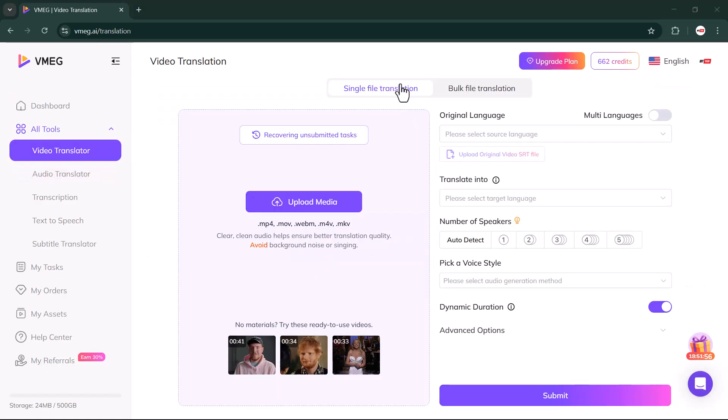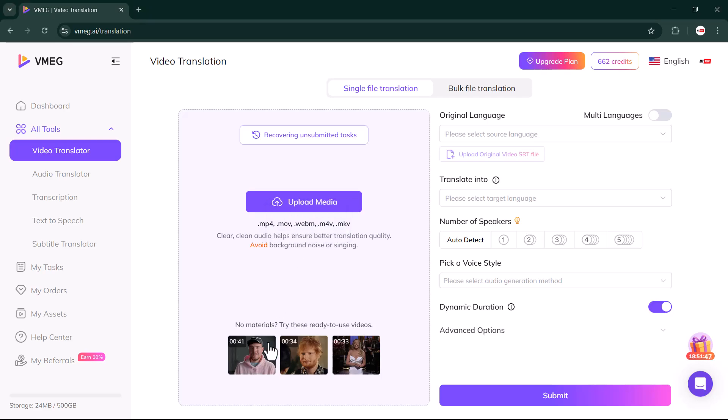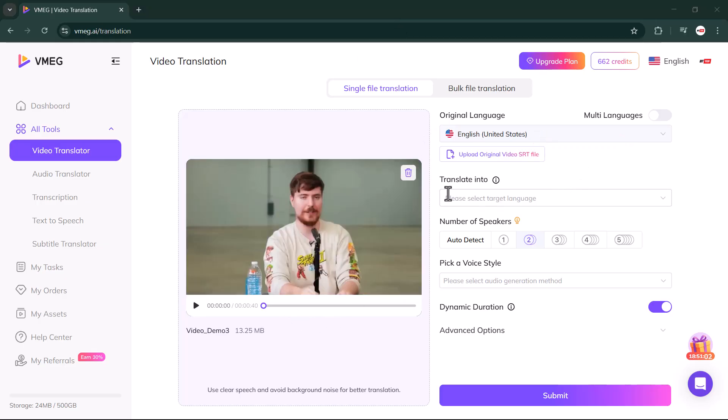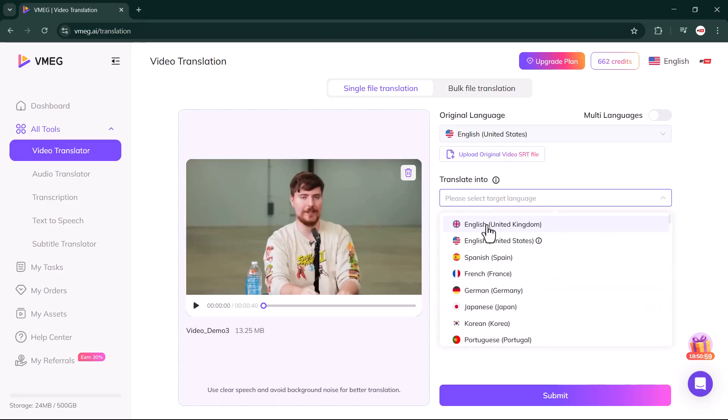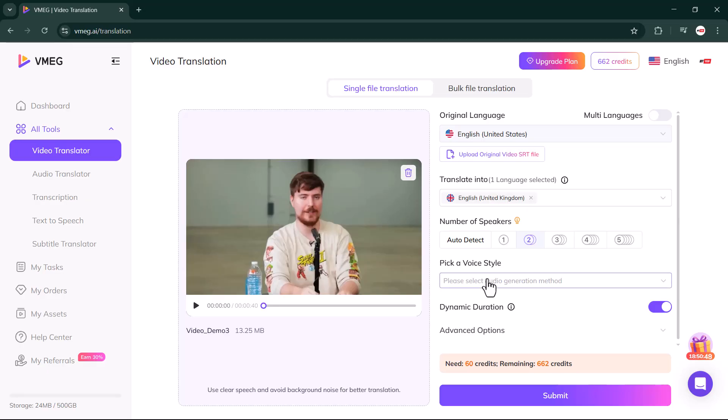Simply open it and then upload your video. The platform supports different formats like MOV, MP4, M4V, and many others, so I will go ahead and upload one of my videos that I want to translate into any language. Once the video is uploaded, the first step is to select the original language from the right-hand side—basically the language that's already being used in your video. After that, you need to select the number of speakers in the video. For example, in my case there's only one speaker, so I'll just select one.